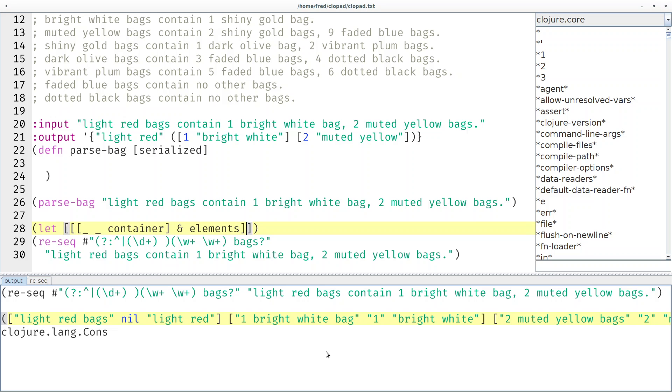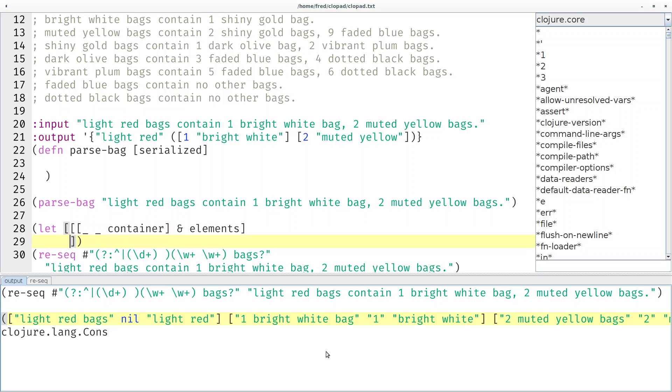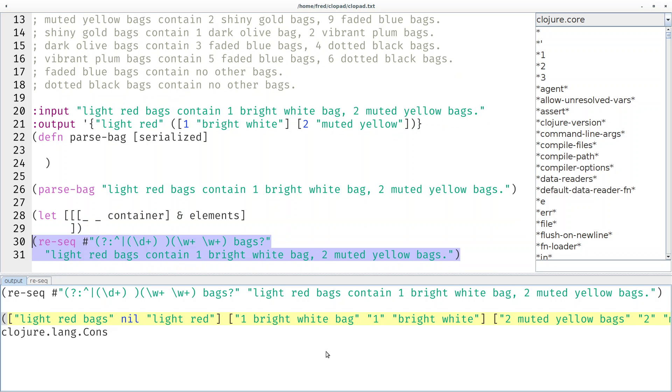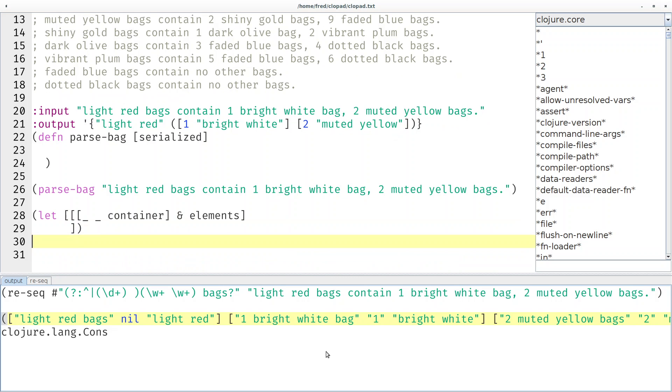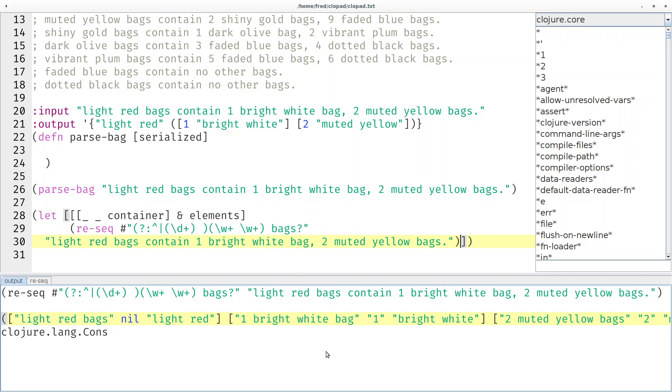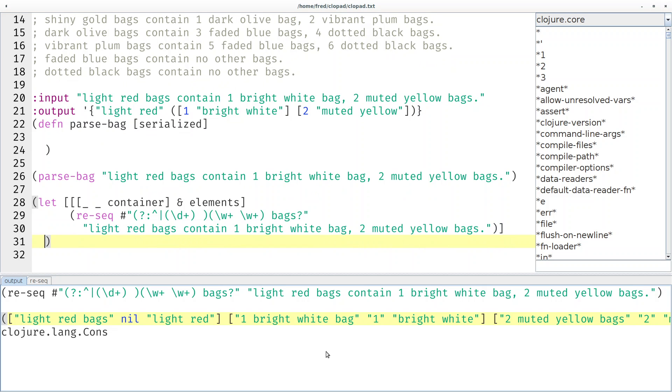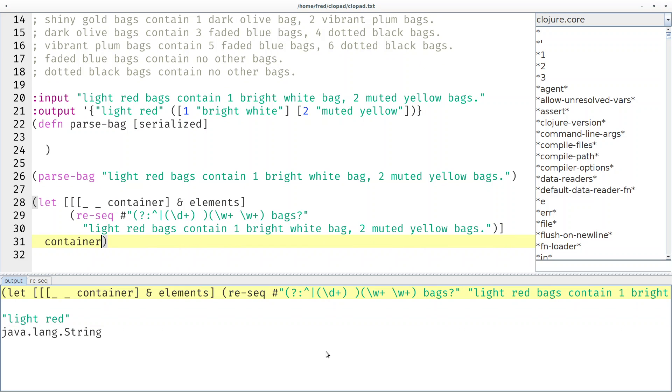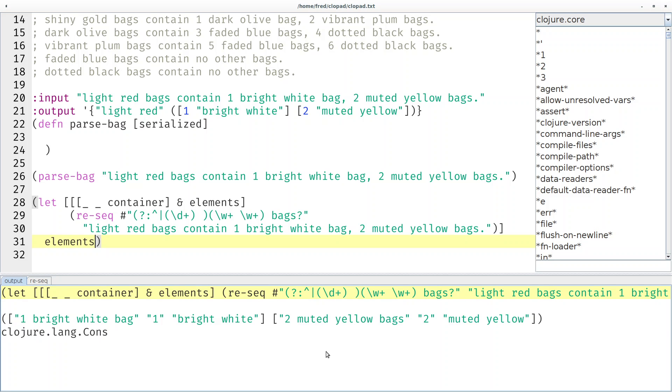And then I can say 'and elements'. Then I get the rest as it is. And then of course I have to provide the initializer. So let's put the initializer right here. And then we are done with the let binding and then we can use it. So what would be container in this case? Here that would be light red. What would be the elements? That's the rest of the sequence, a sequence containing two vectors.